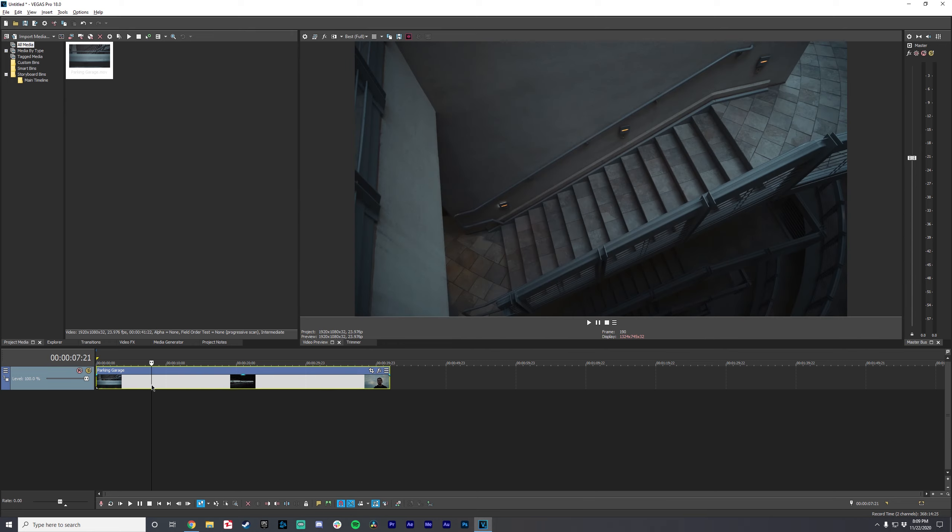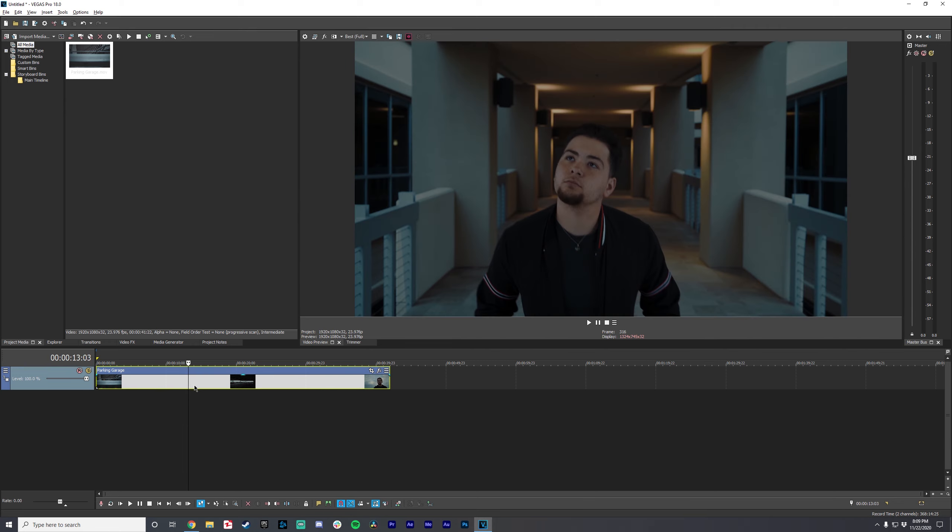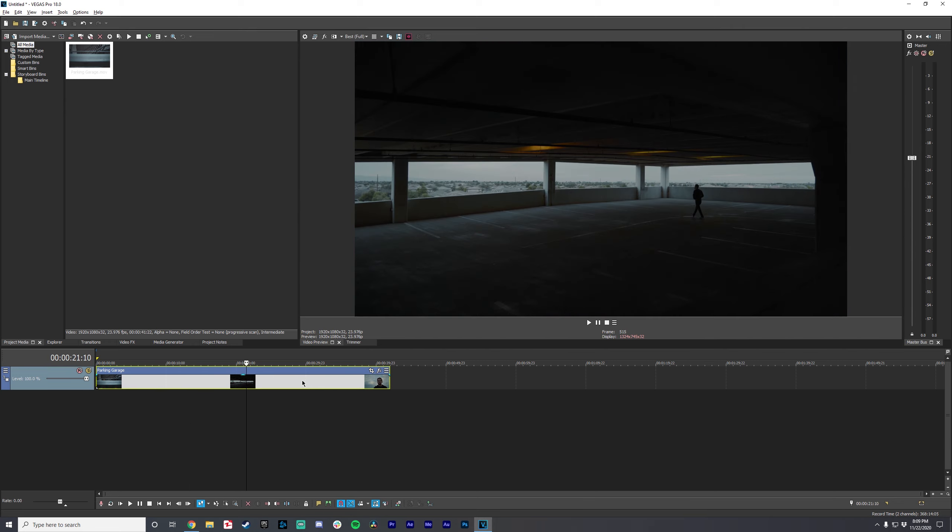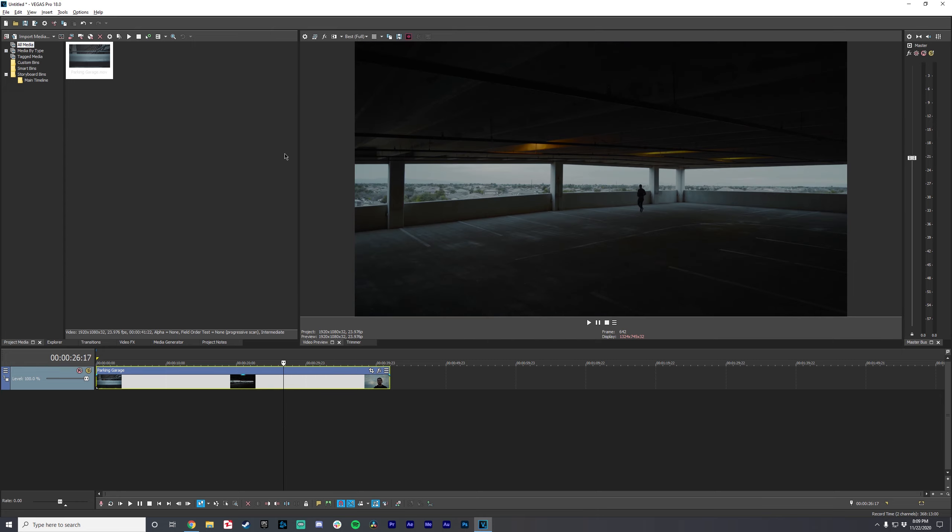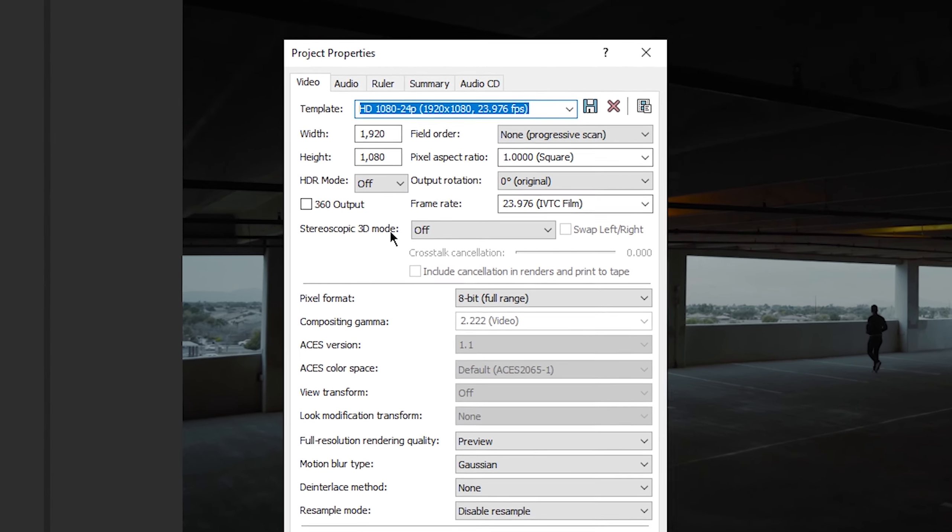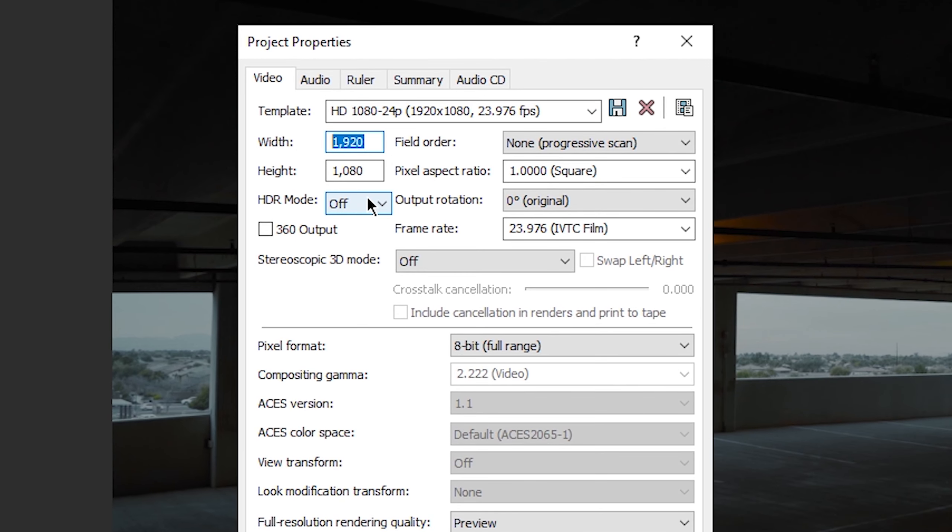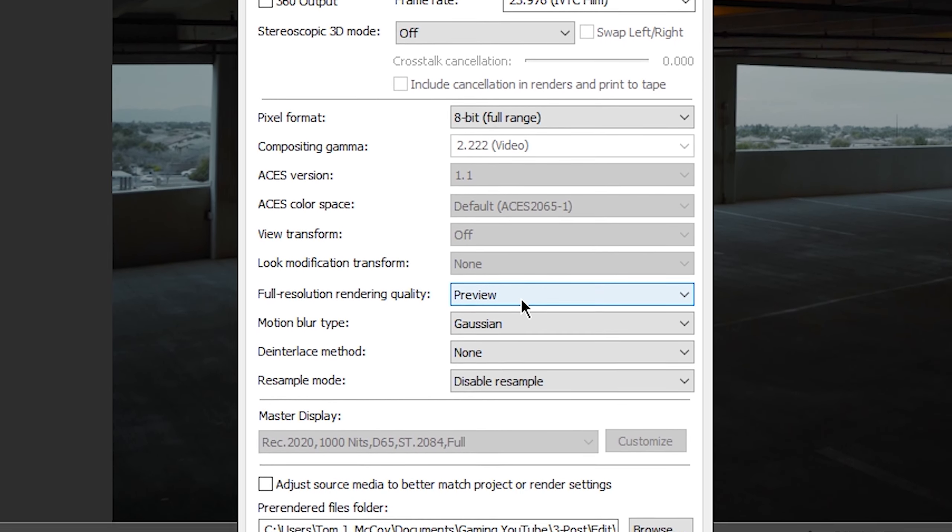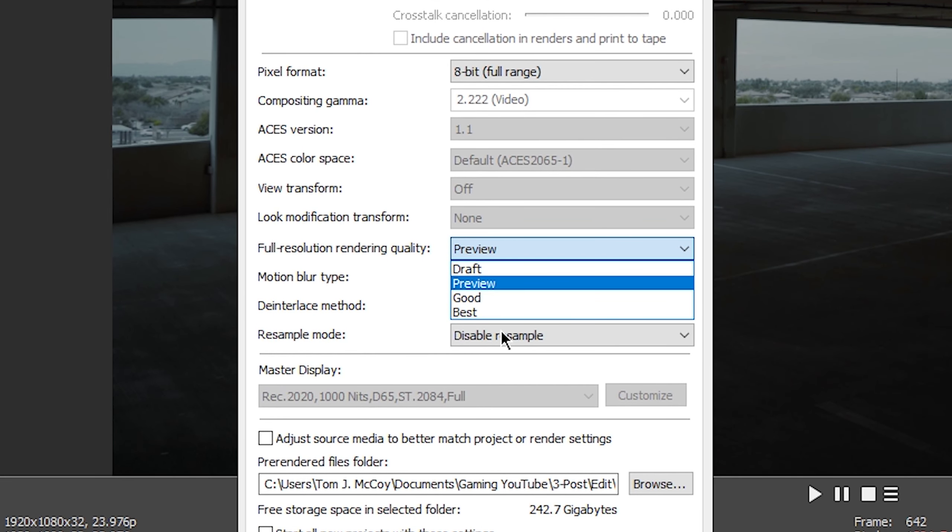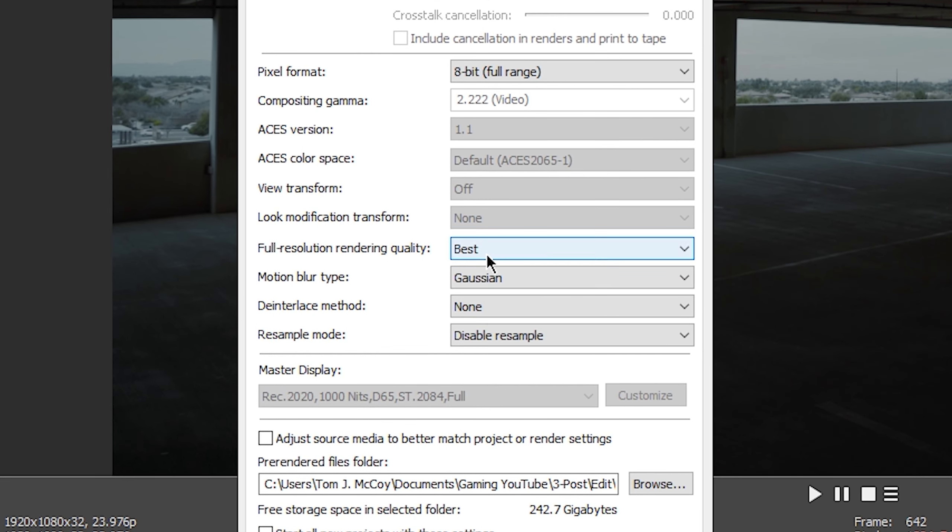Right here, I have a 1080p clip of just somebody walking through a parking garage. Before we actually start rendering, we want to double check the settings right here. Video properties. Yes, it's set to 1080p. 8-bit full range, that's going to be rec 709, which is what this color space is in. I'll cover color spaces in another video in the future. Resolution, render quality. We can just change this to best for now.